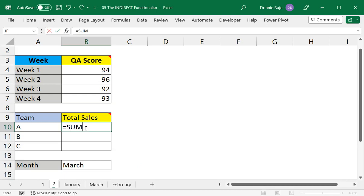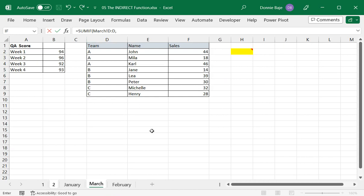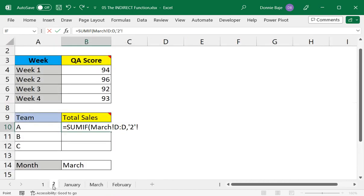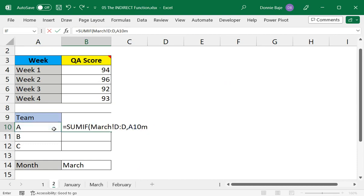So here we have to do a SUMIF. We're going to do a SUMIF, open parentheses, and then we'll go to March and get the data from column D because that's where the team names are. Comma, refer back to the worksheet and maybe we don't need the worksheet name here, we simply need the cell, so we have to just type A10.